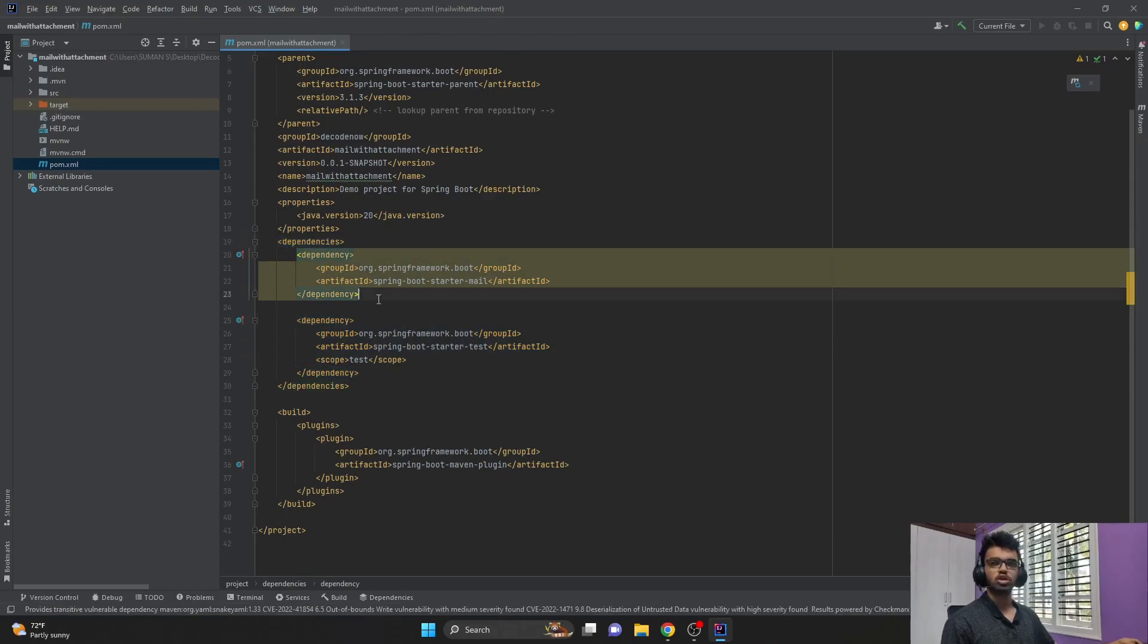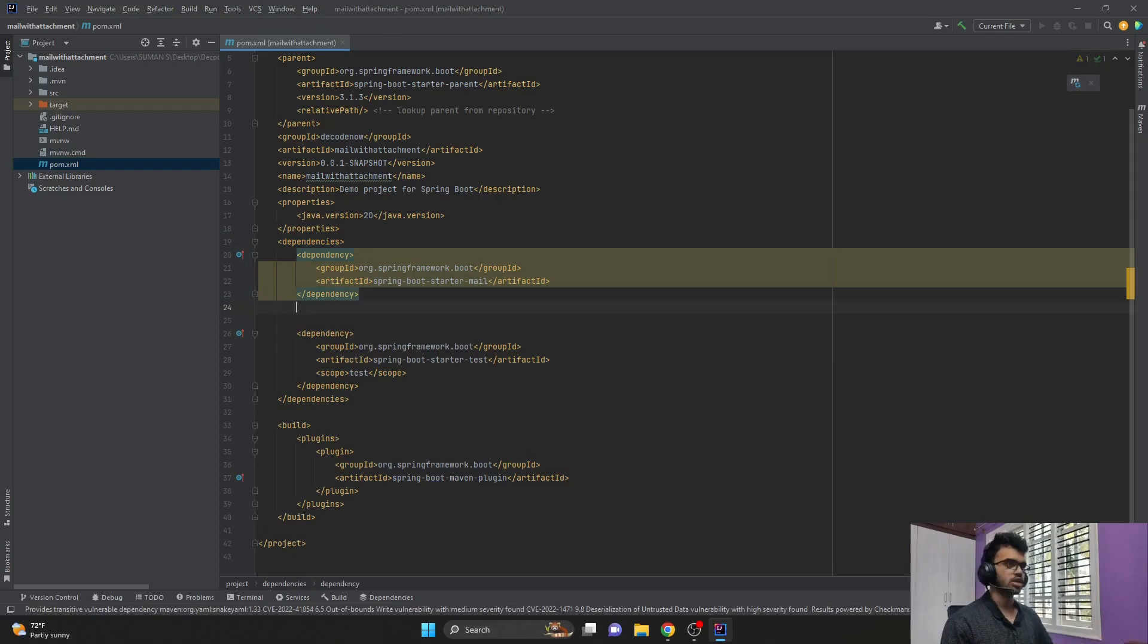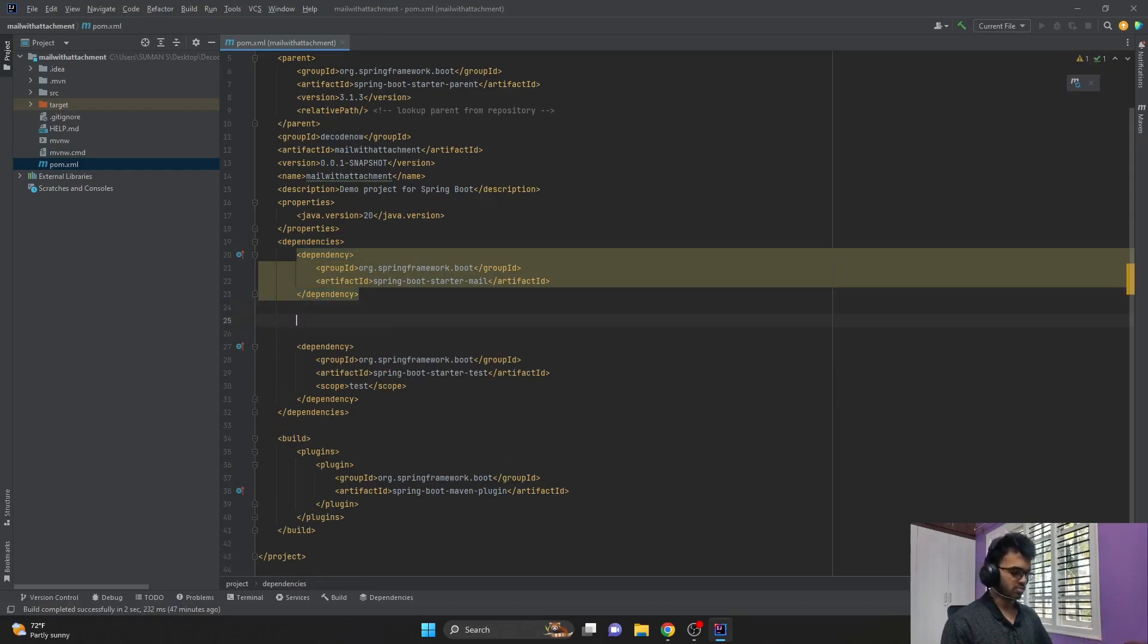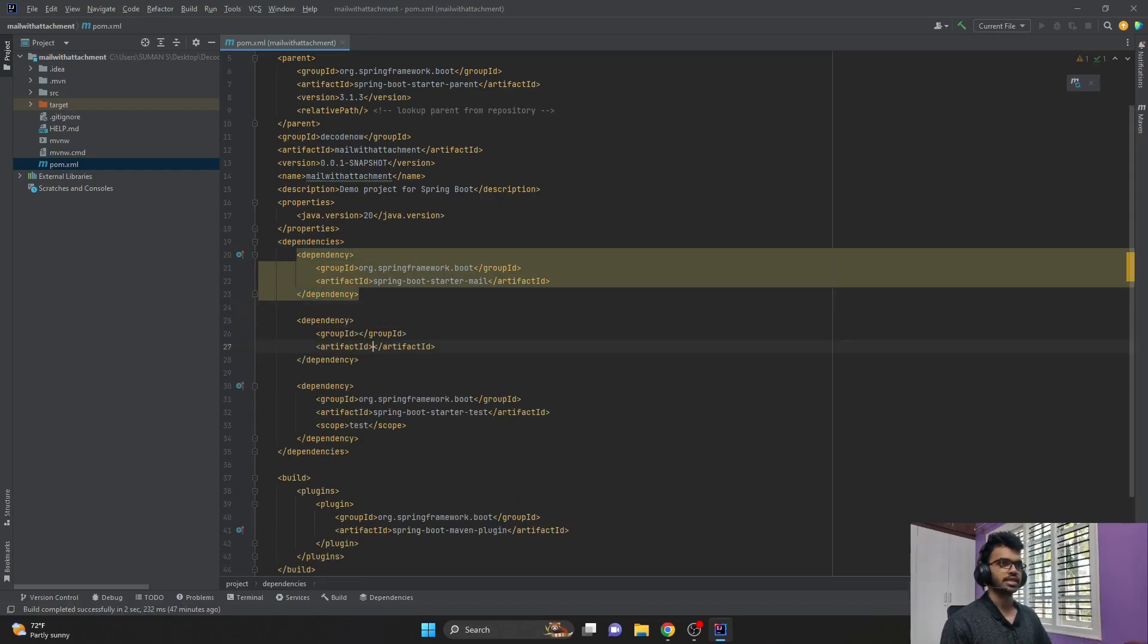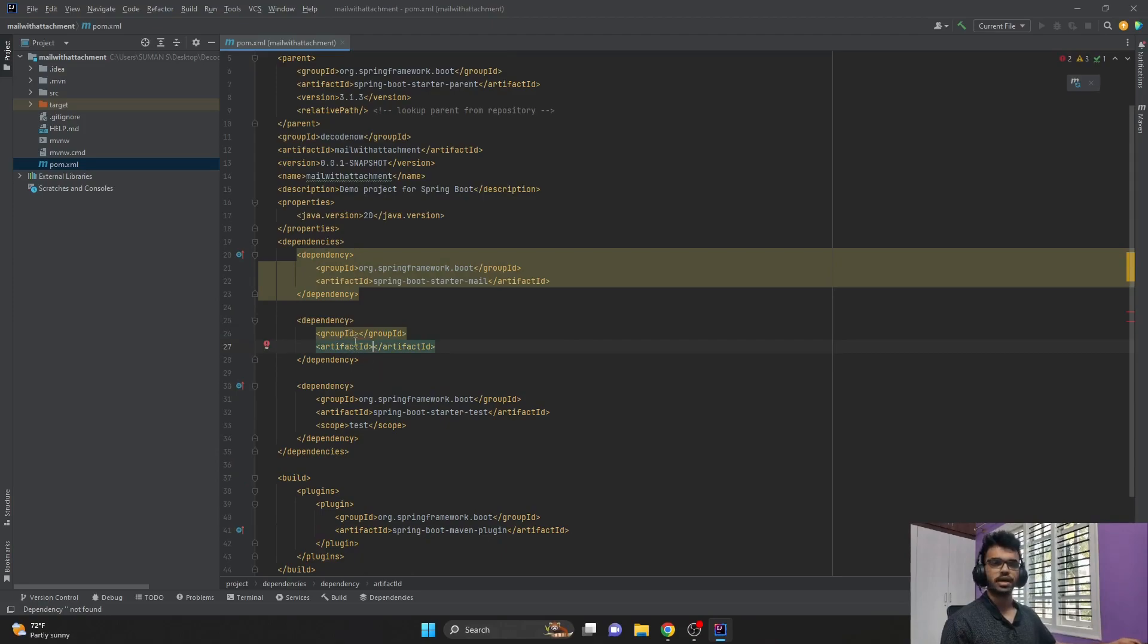So let's say you want to add another dependency here. You just have to come to the next layer and open the dependency tag, and this automatically generates two mandatory fields: one is the artifact ID and the other is the group ID.